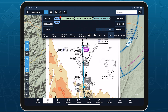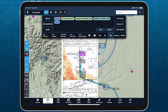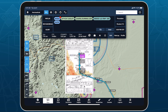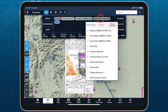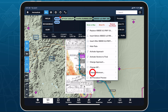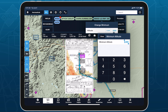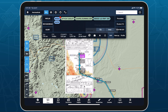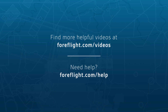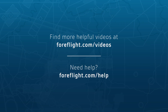If you want to specify a new altitude without changing the approach or transition, tap the approaches bubble in the route editor and tap Change Minimum near the bottom of the list to enter the new altitude.